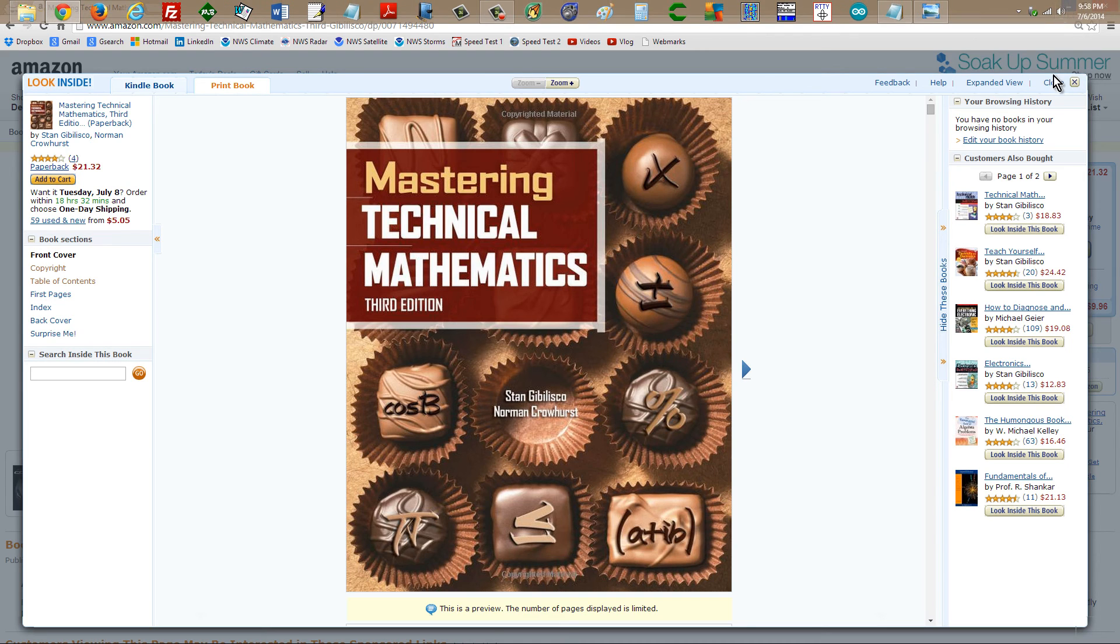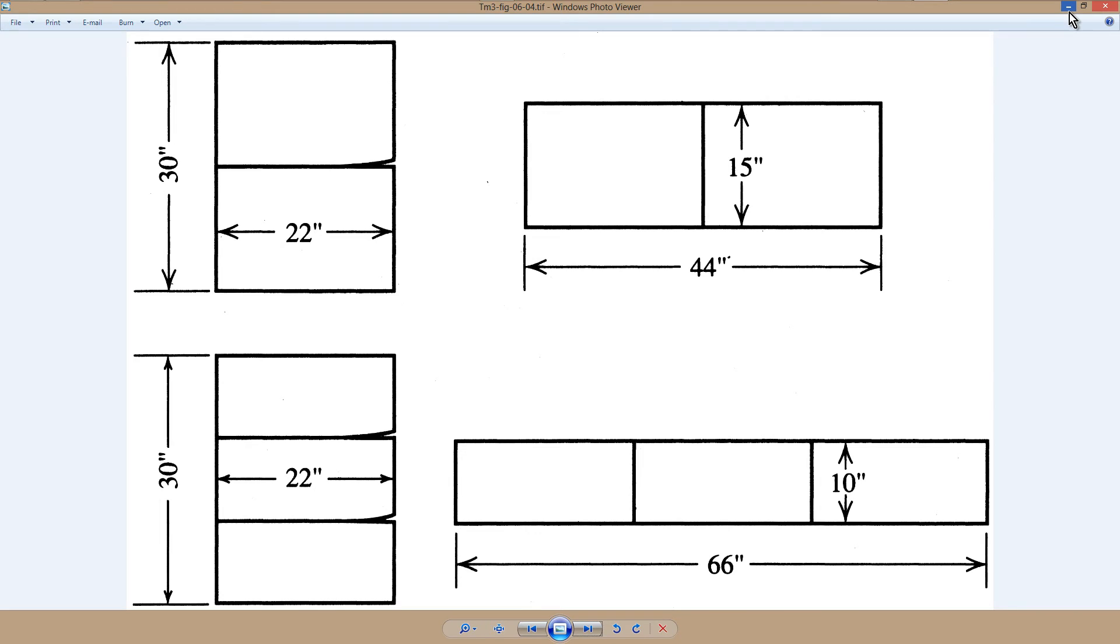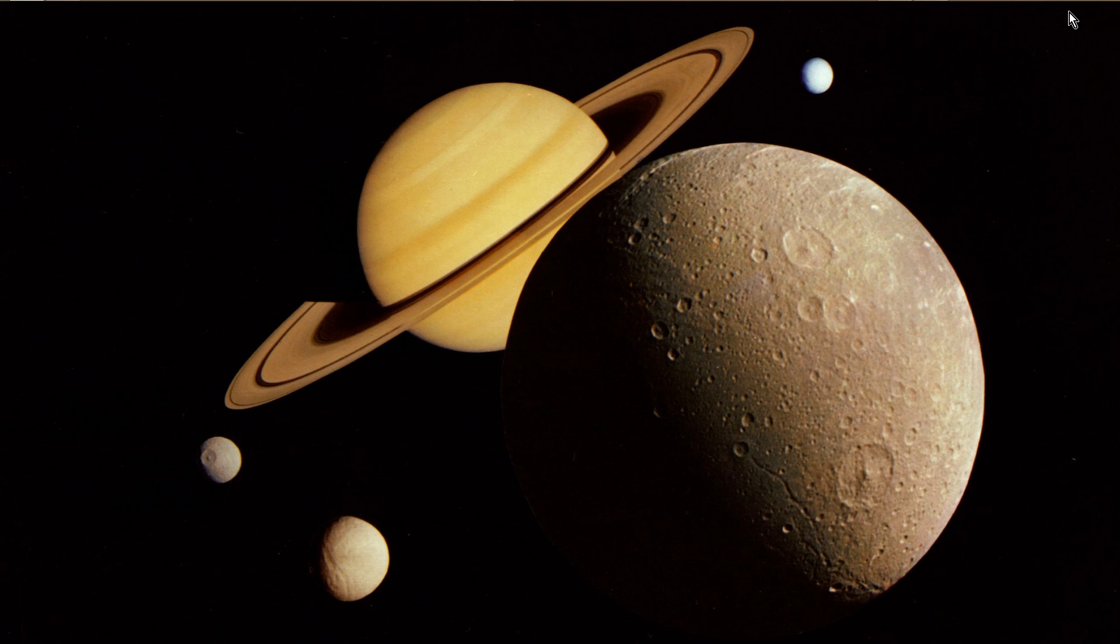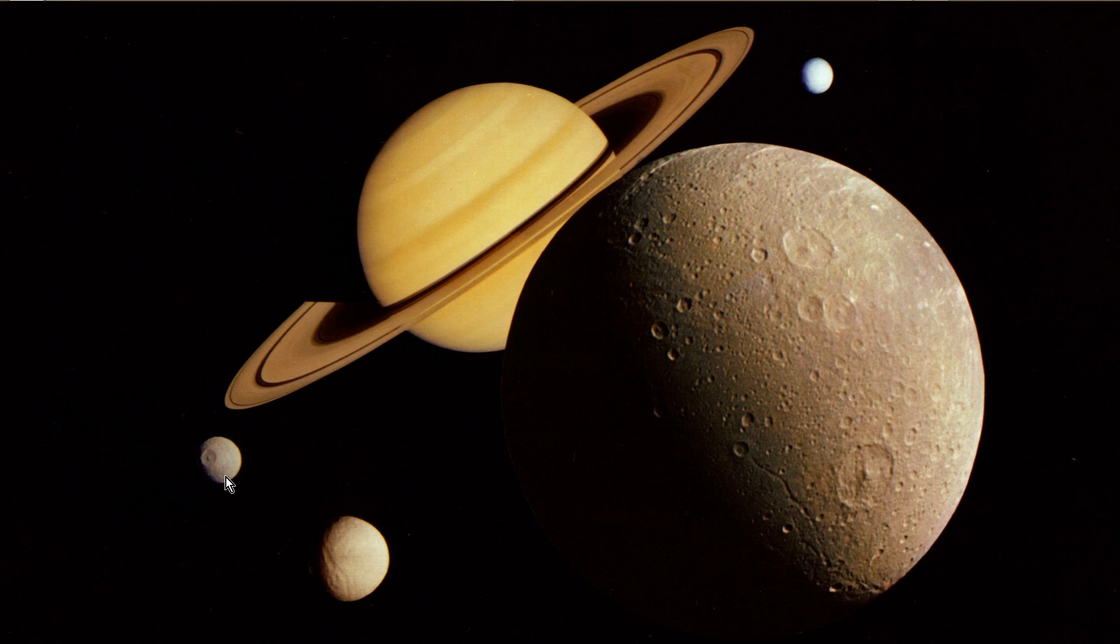Stan Jibilisco, signing off for now. From deep in outer space, in a nerd cave, in one of these three moons. Your mission, should you decide to accept it, is to figure out which one. Until next time, so long.